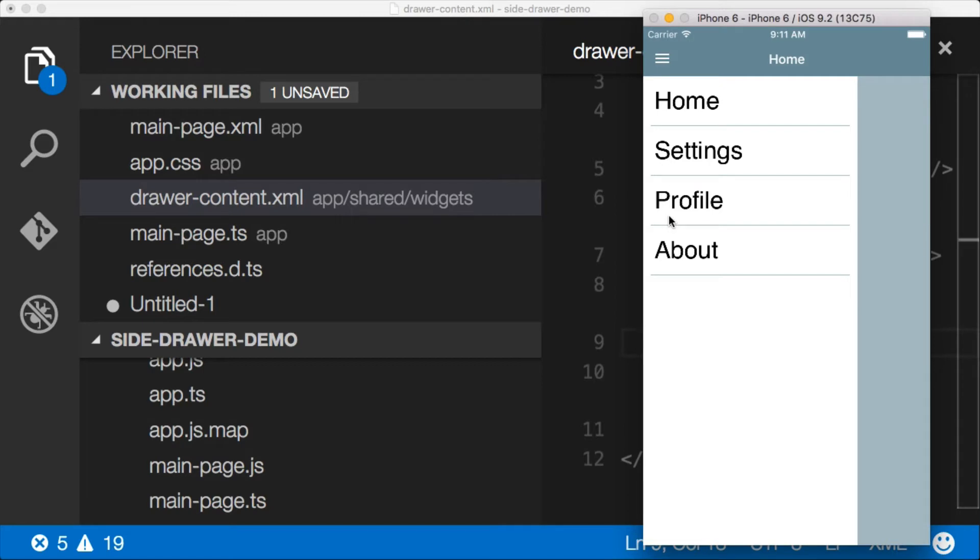Now I don't have any icons. I'm not a designer. I can't make them myself. Fortunately for us, there are tons of Font Awesome icons that we can use inside of NativeScript.